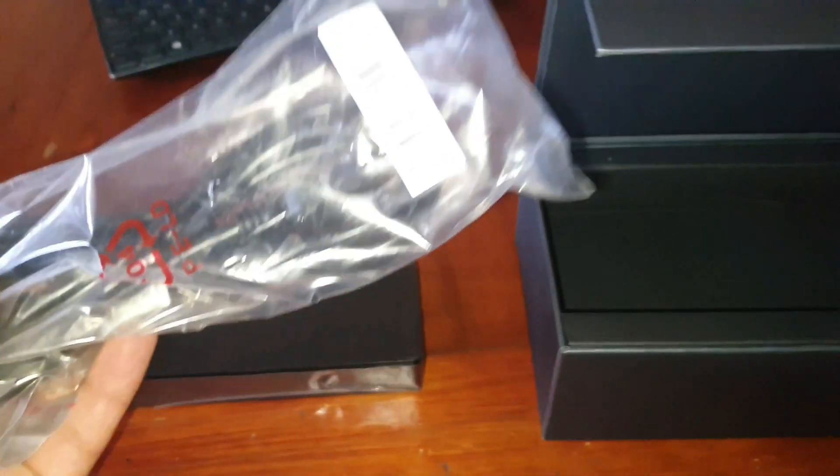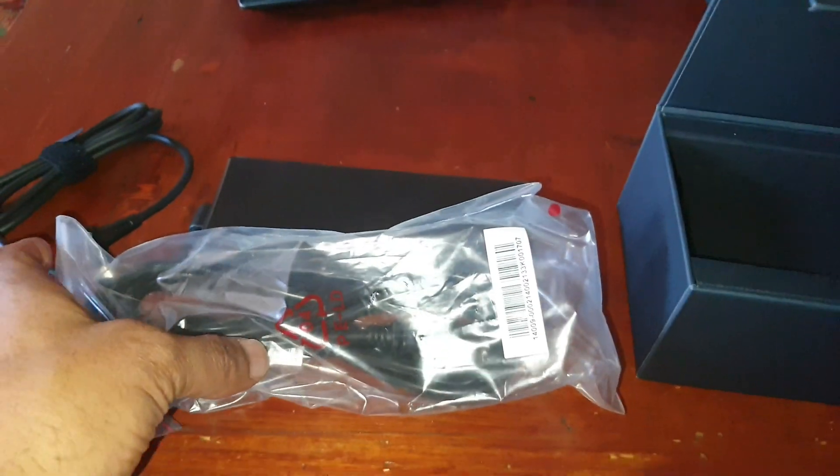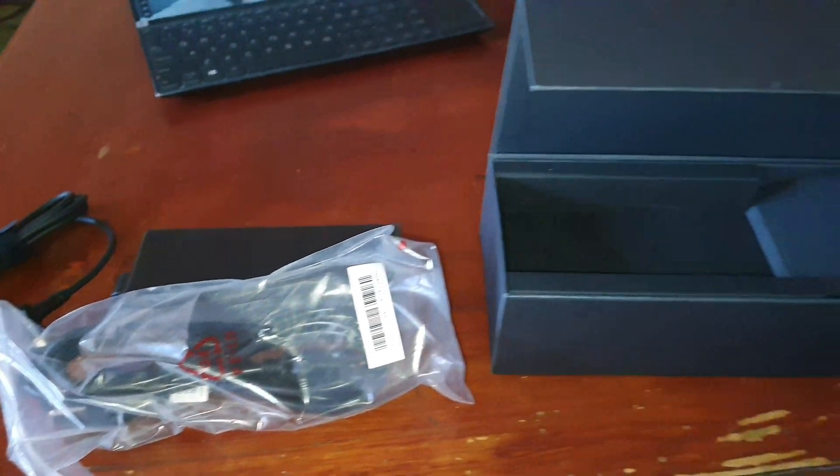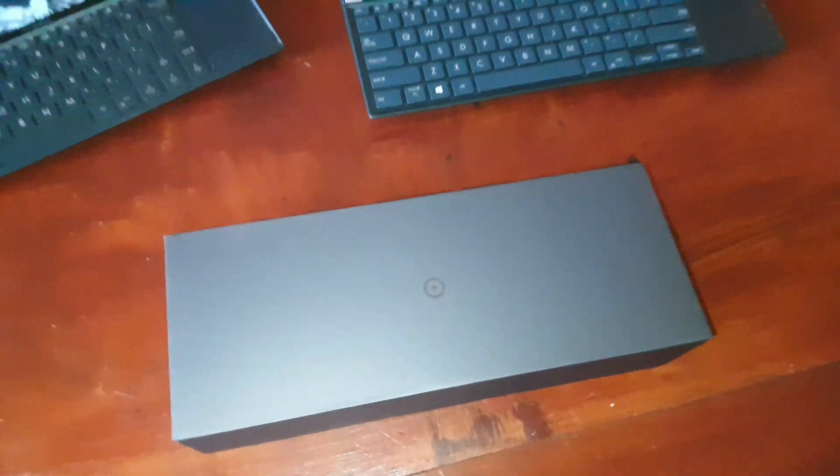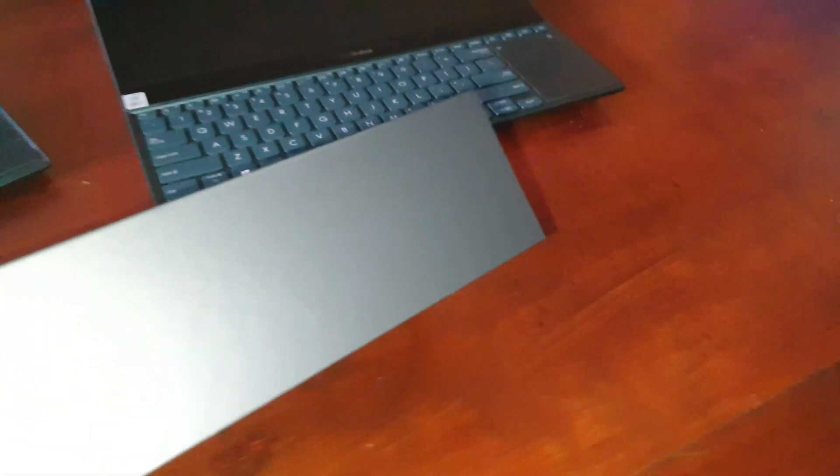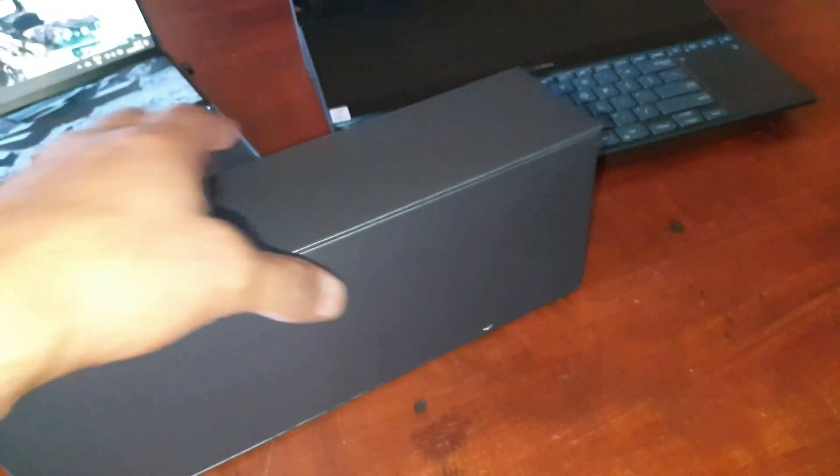Quite a nice power supply, quite a nice case also.